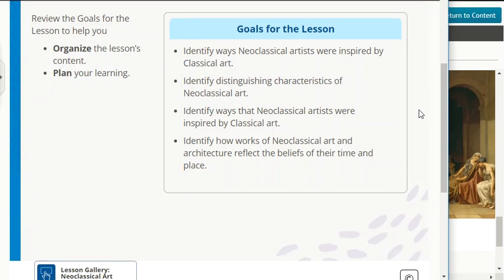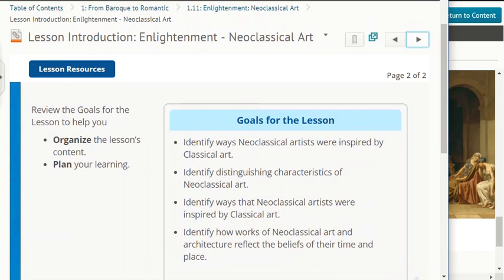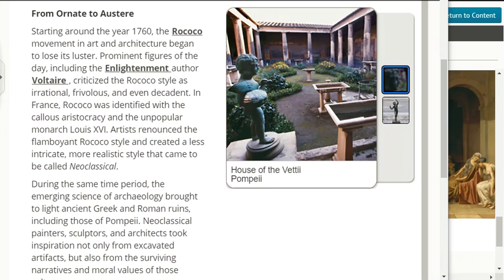Goals for the lesson: identify ways neoclassical artists were inspired by classical art, identify distinguishing characteristics of neoclassical art, identify how works of neoclassical art and architecture reflect the beliefs of their time and place.